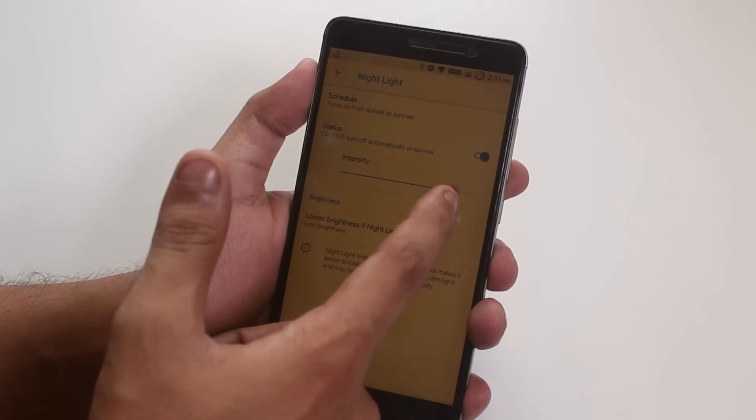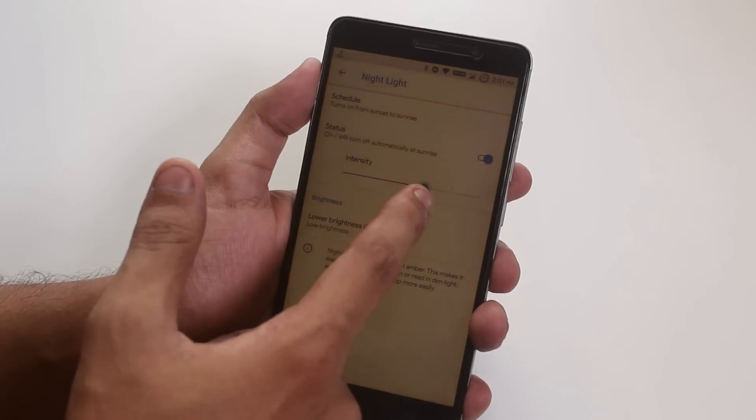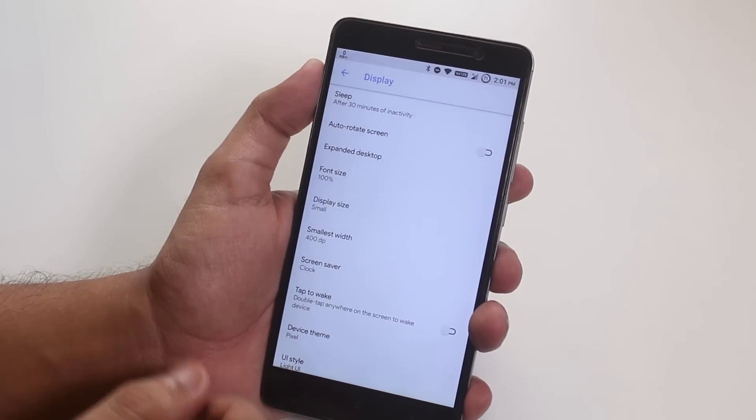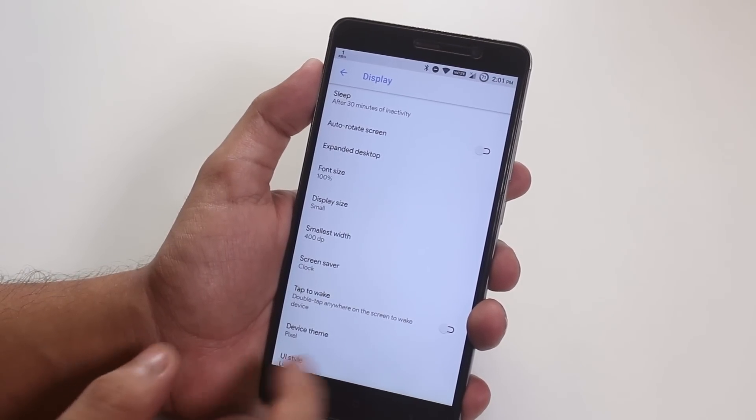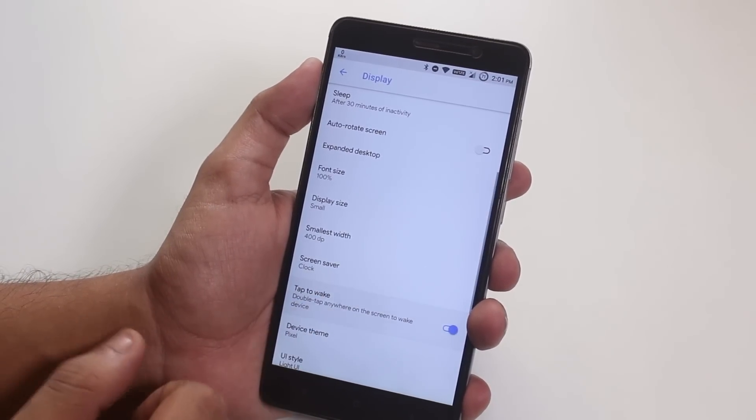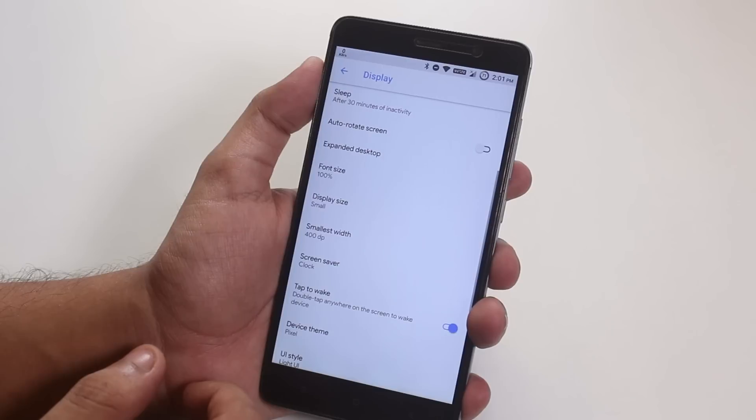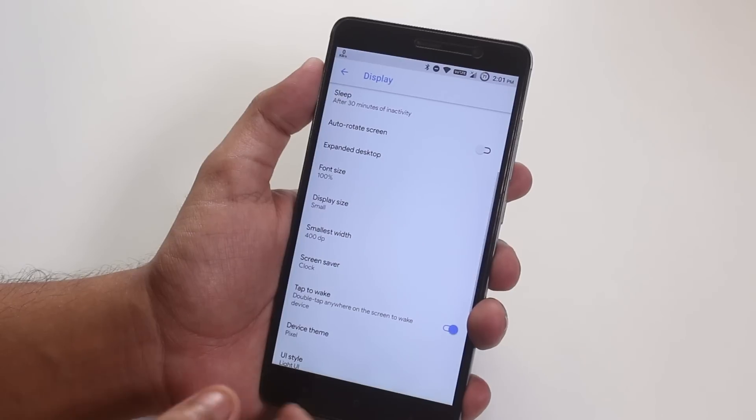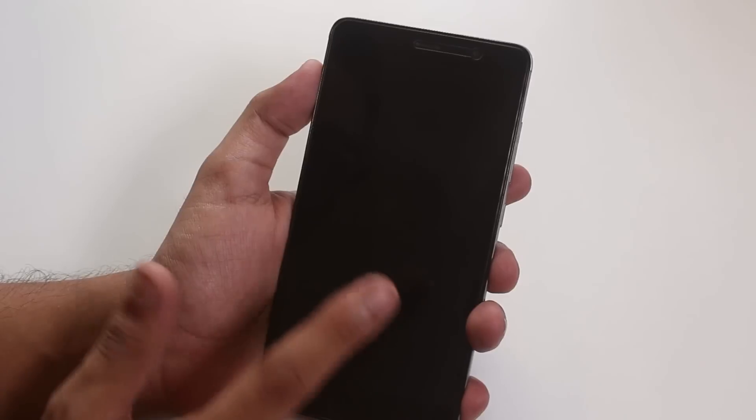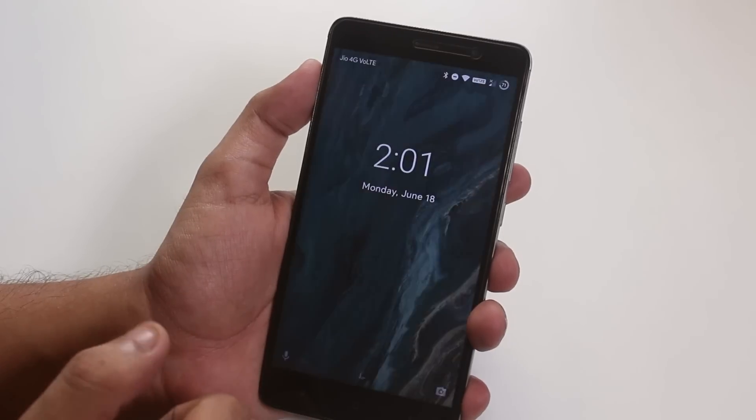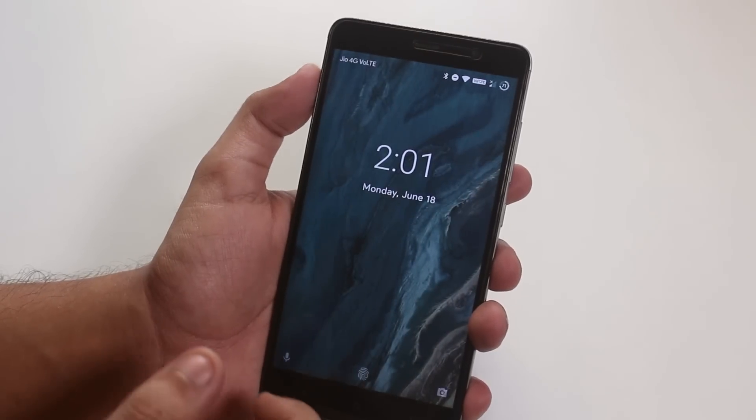You can even adjust the intensity of it from here. No option to change or choose fonts by default over here, so I think we're stuck with Google Sans font. We have double tap to wake feature over here. Let me show you, there is double tap to sleep on the status bar too, and double tap to wake as you can see it's working fine.